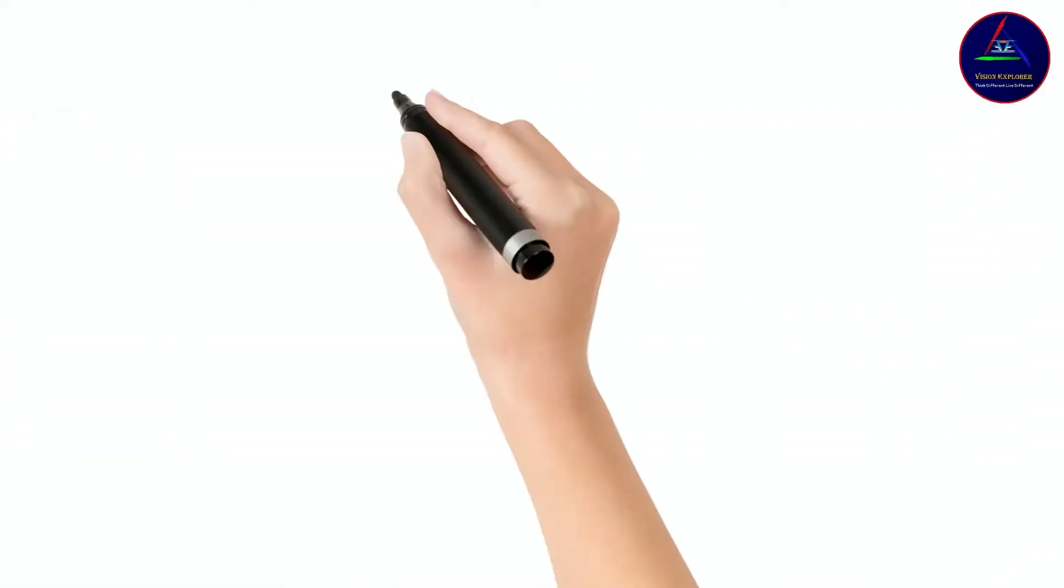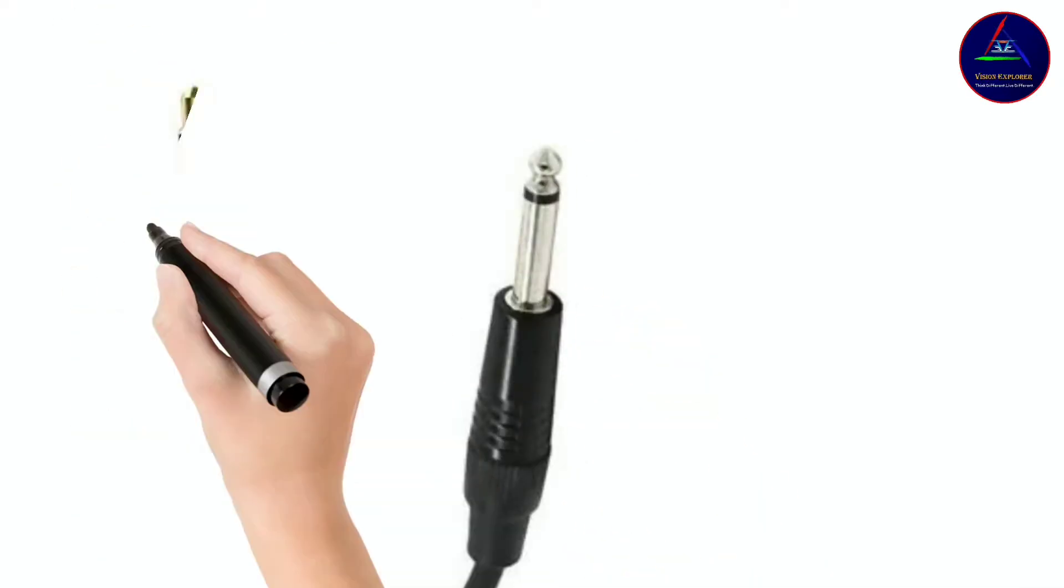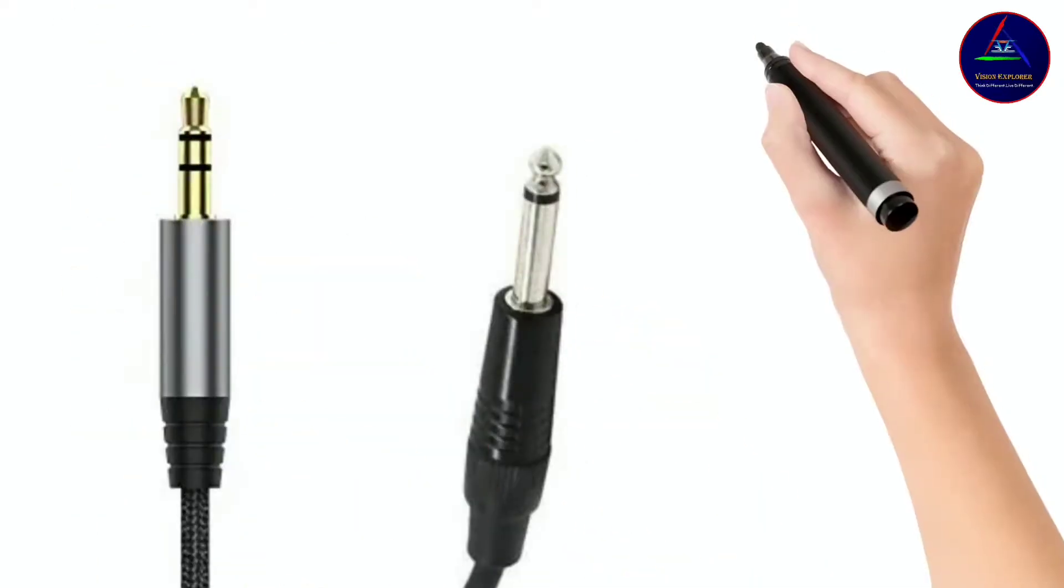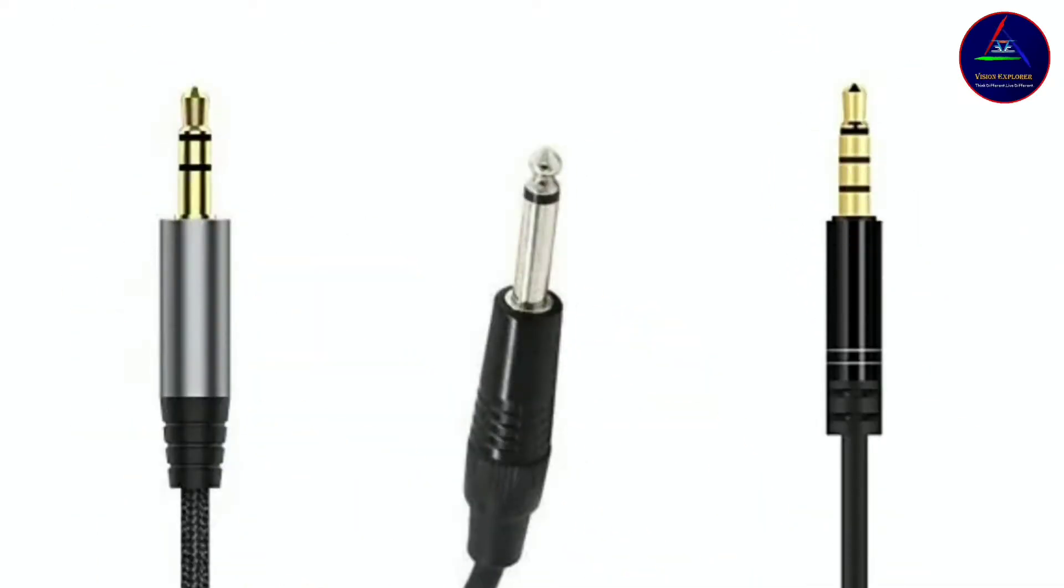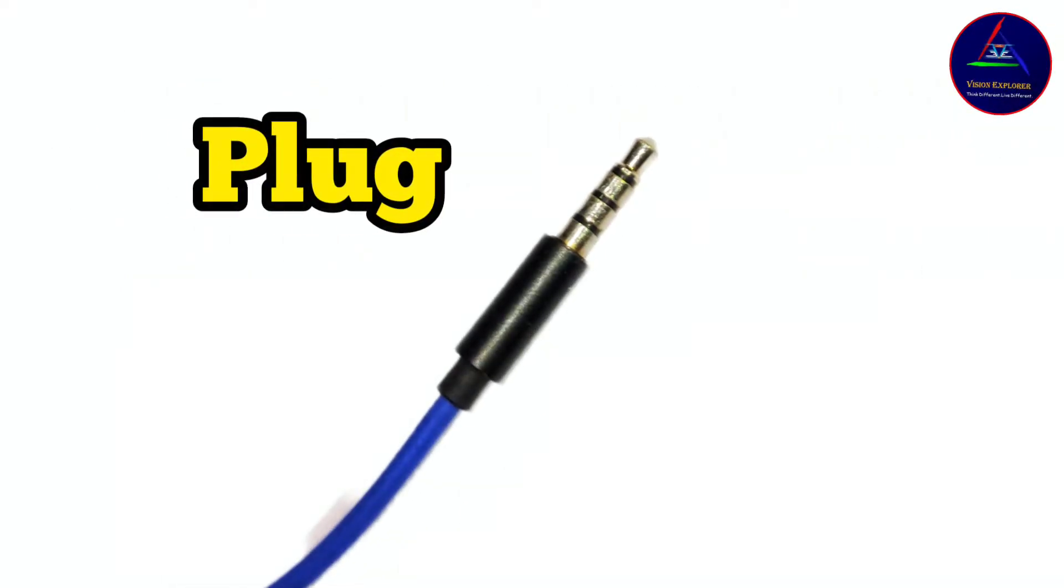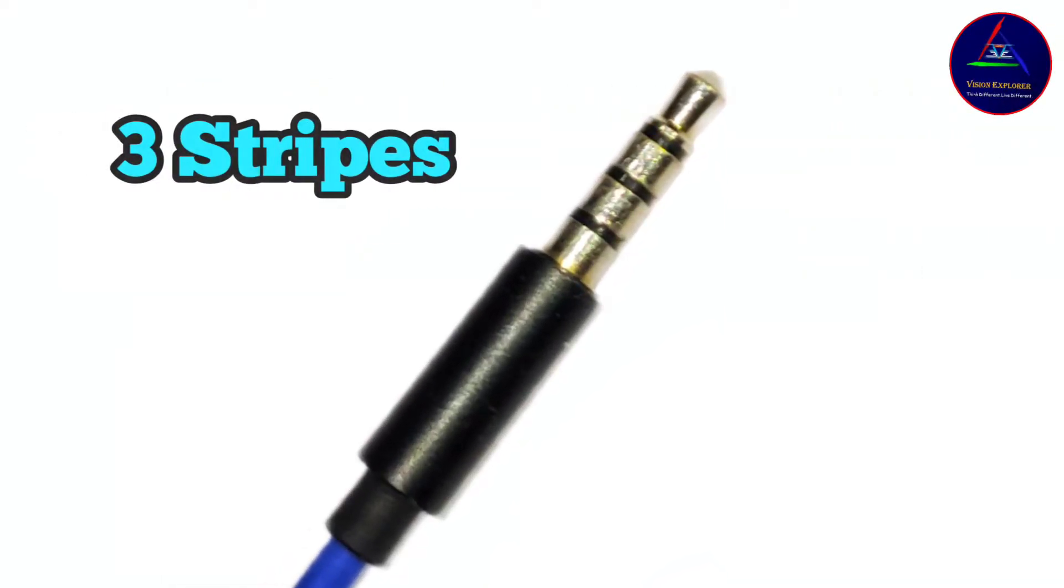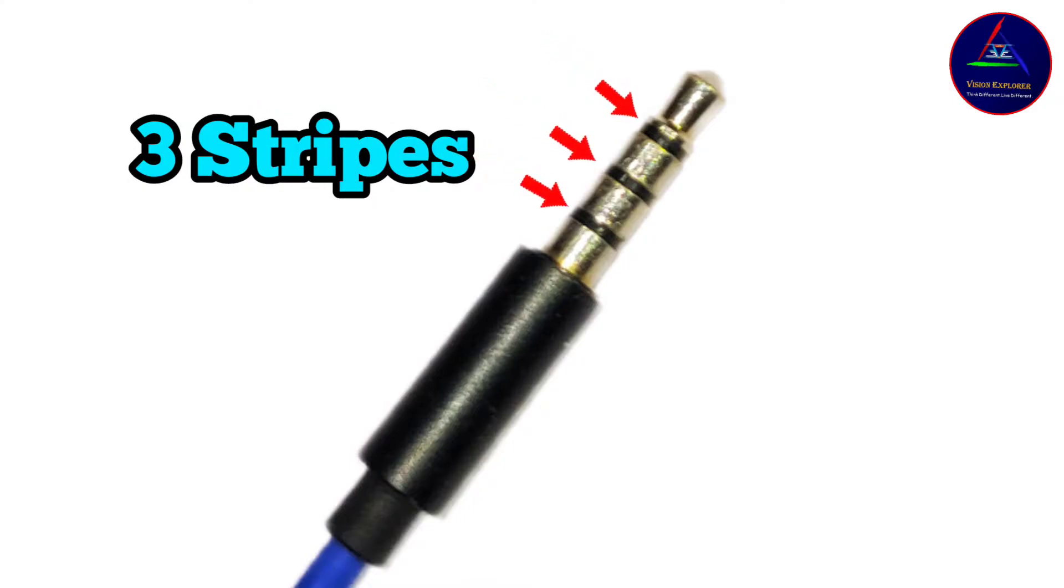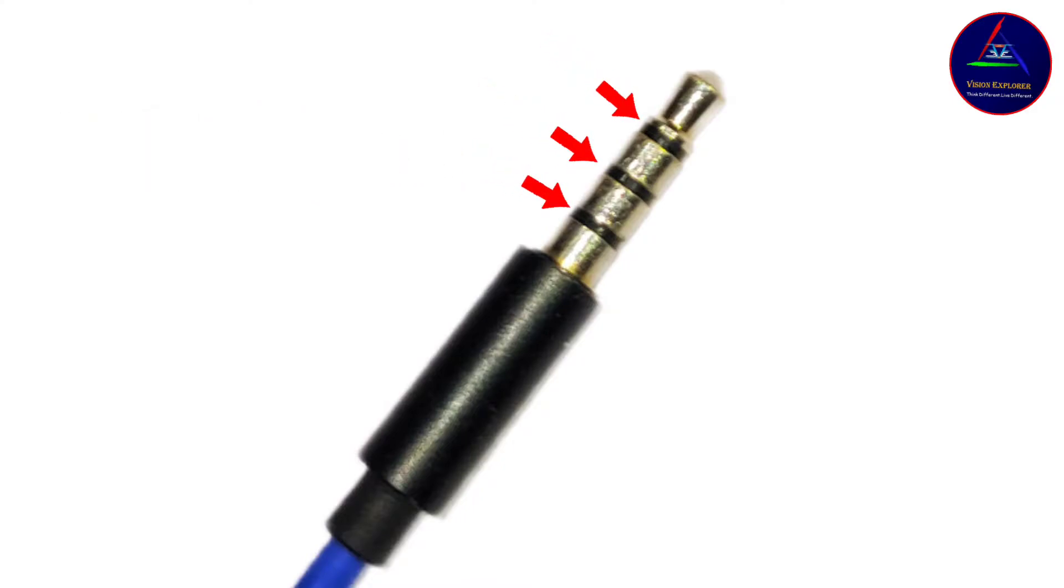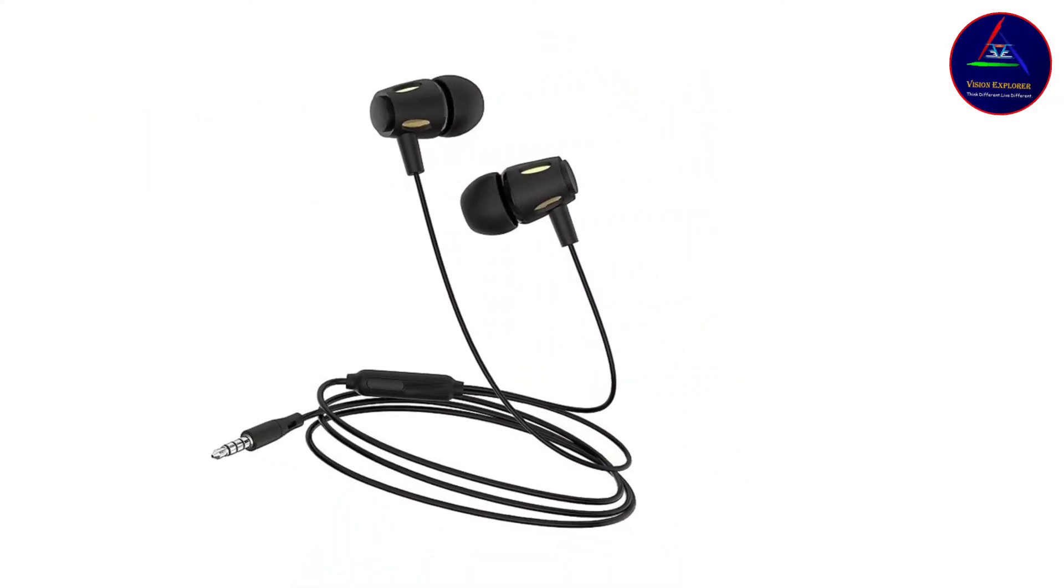You may have noticed these stripes on your earphone or headphone plug. These stripes are made up of non-conductive or insulating material and their purpose is to divide the plug into different conductive sections. With the help of these stripes on the plug, one can know many things about the earphone or headphone.